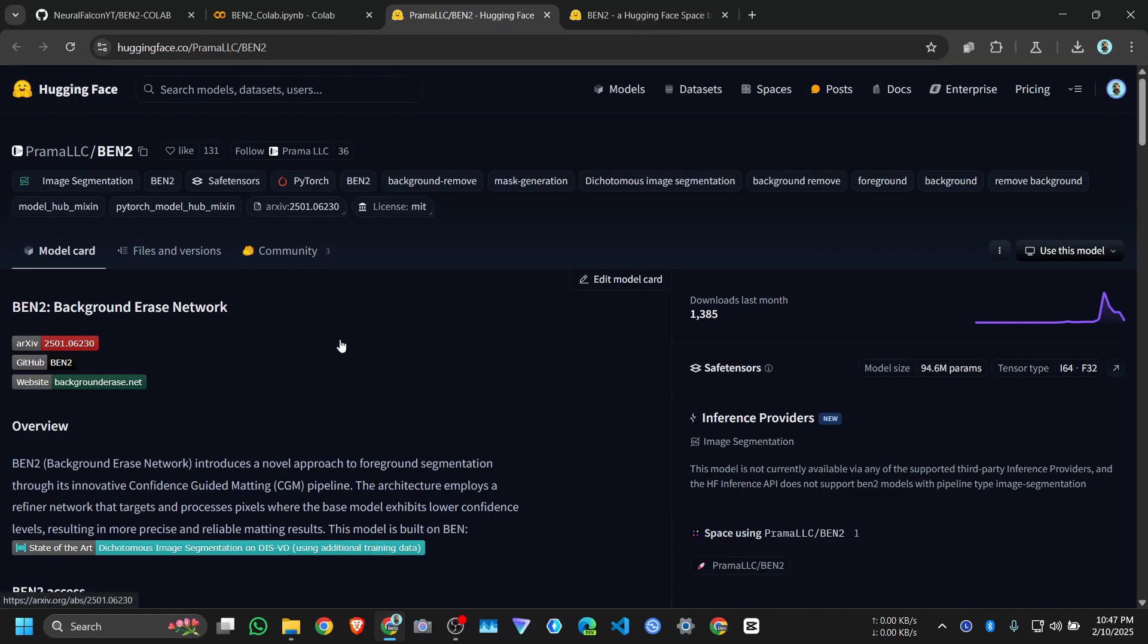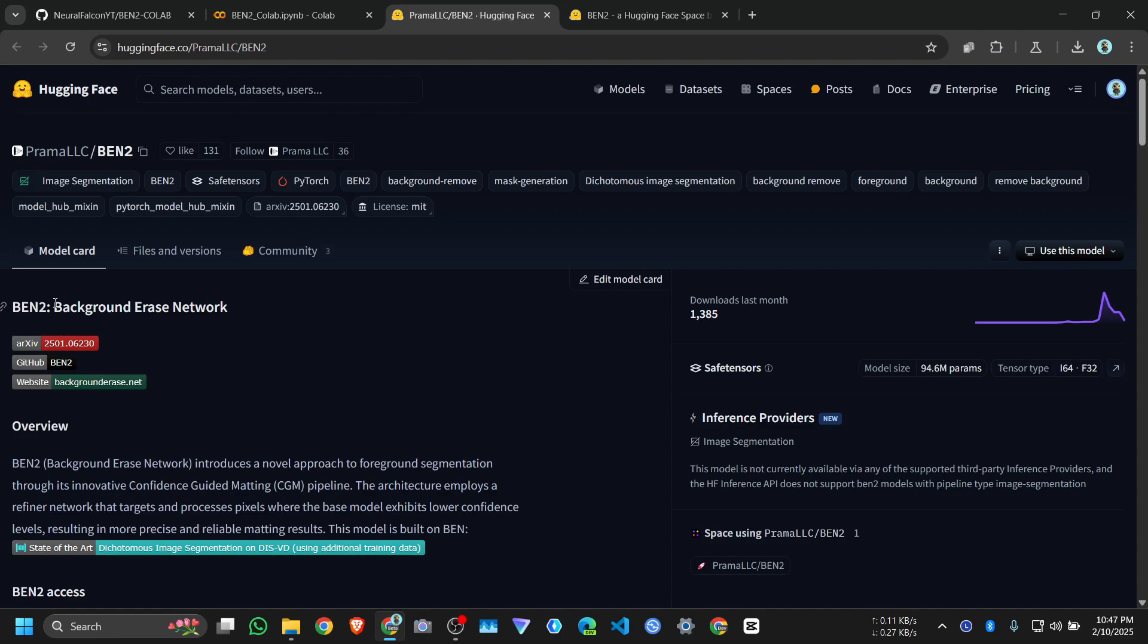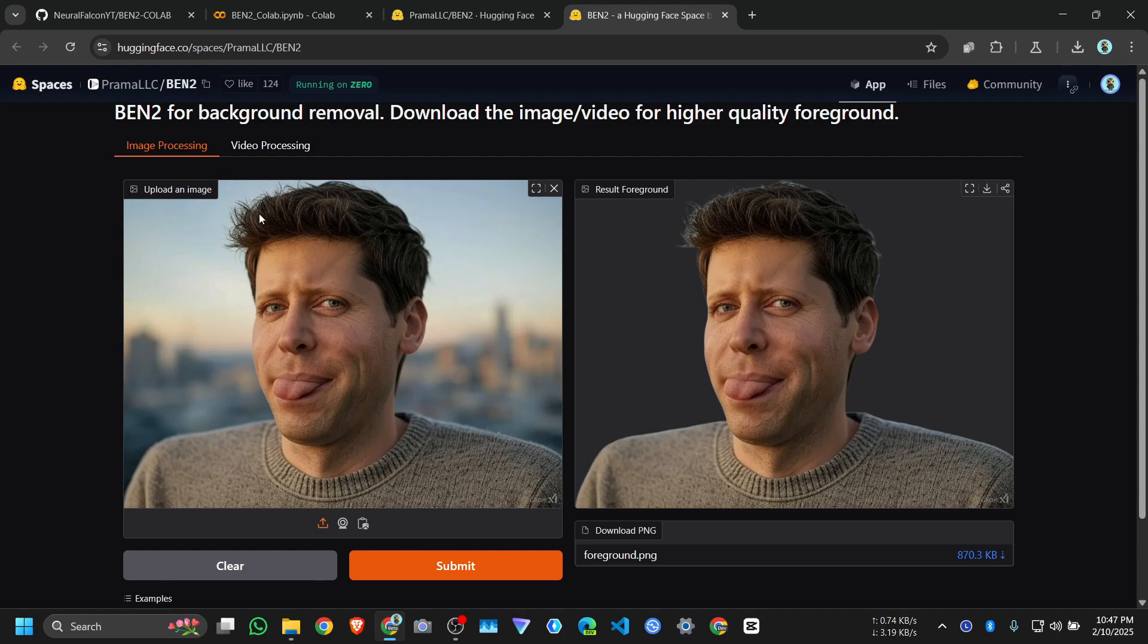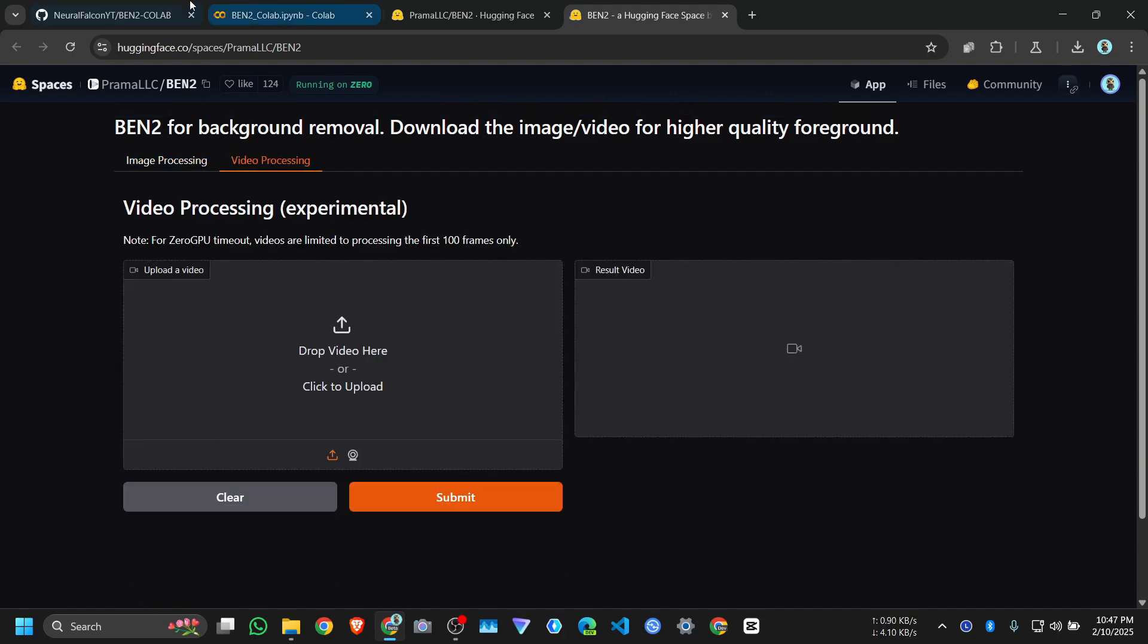Hi everyone, in this video we're going to see how to use BEN2. It stands for Background Erase Network. It can remove backgrounds from your images and videos. Let's see how to use it on Google Colab.